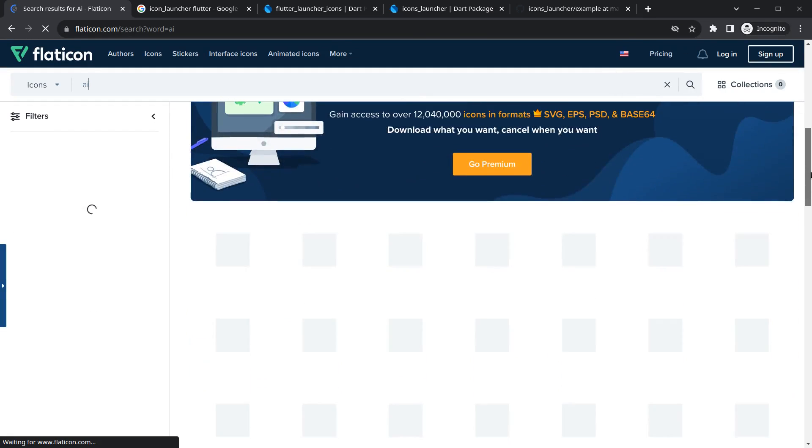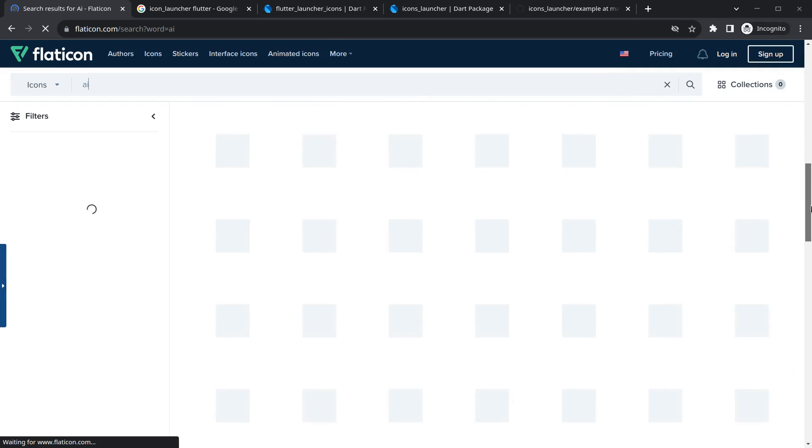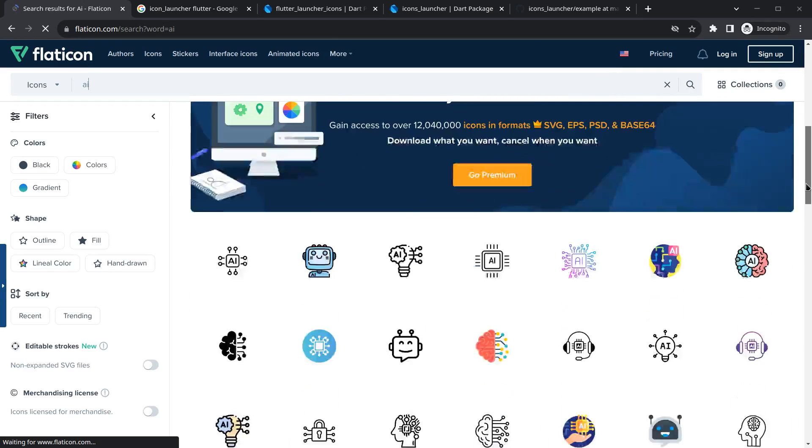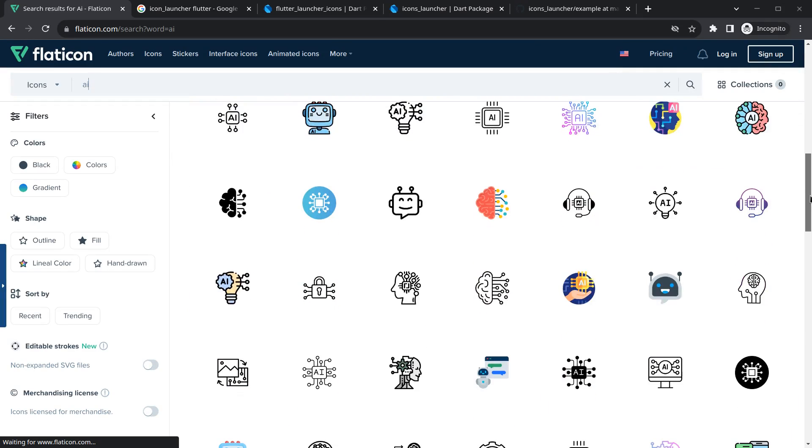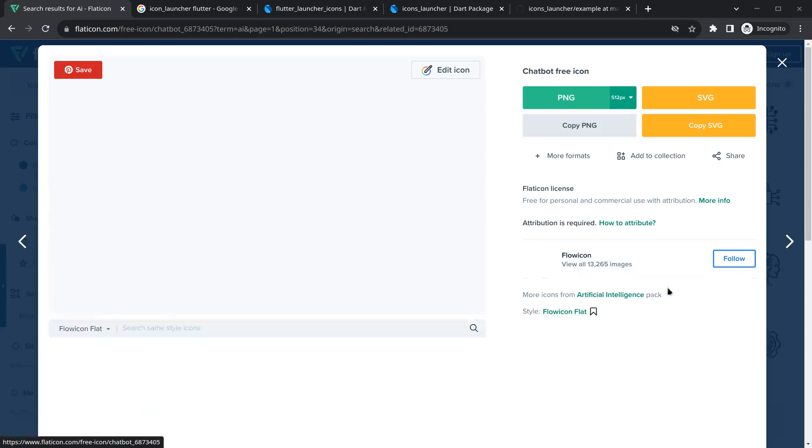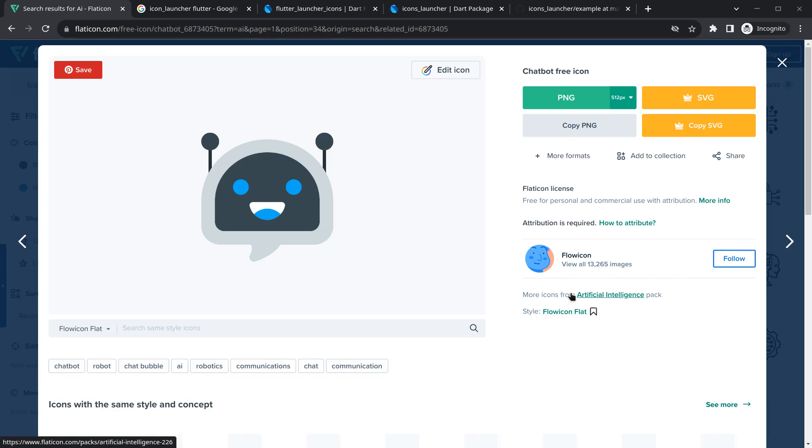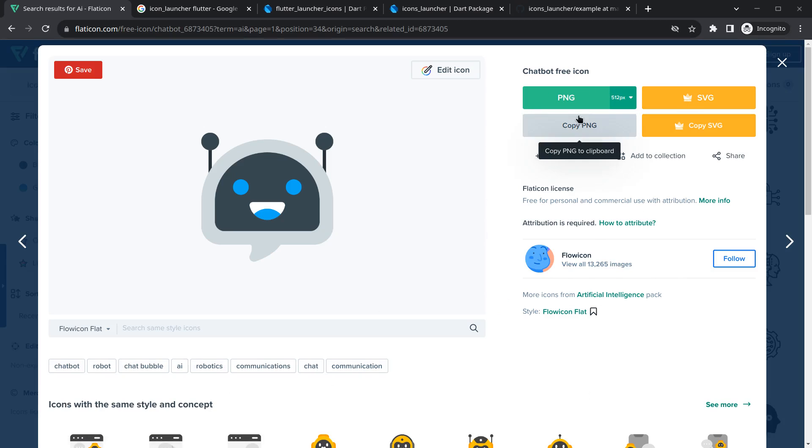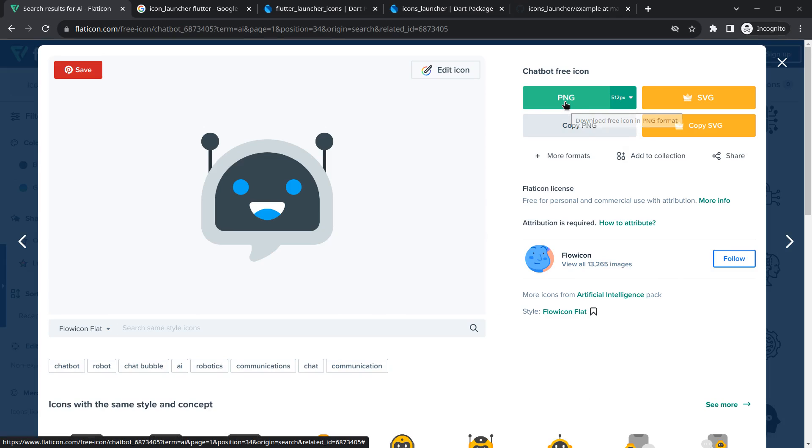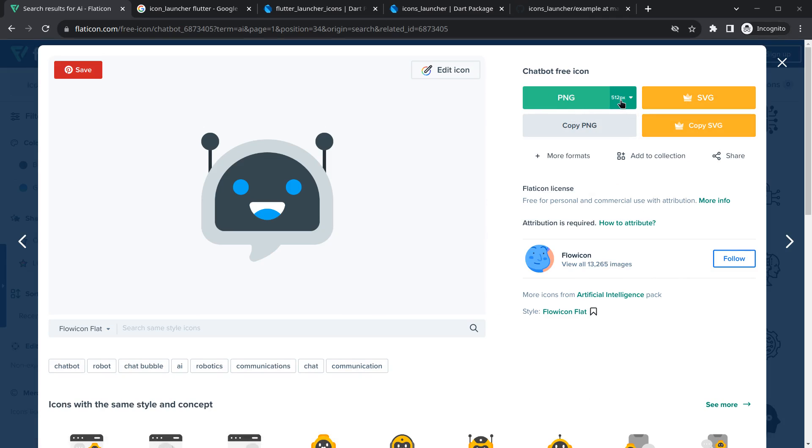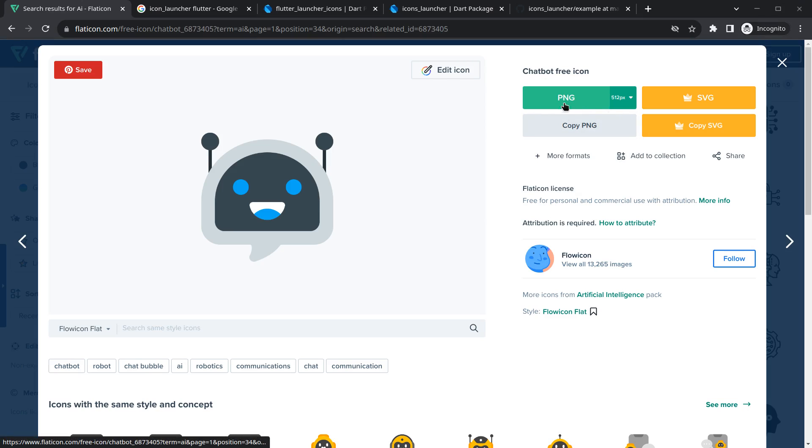You can simply browse each one of them. Mine is this one, so I'm just clicking on this. You can see there are multiple options to download it: PNG, SVG, and so on. You can just copy it also. What I want is to simply download this PNG, mainly in this 512 pixel size.